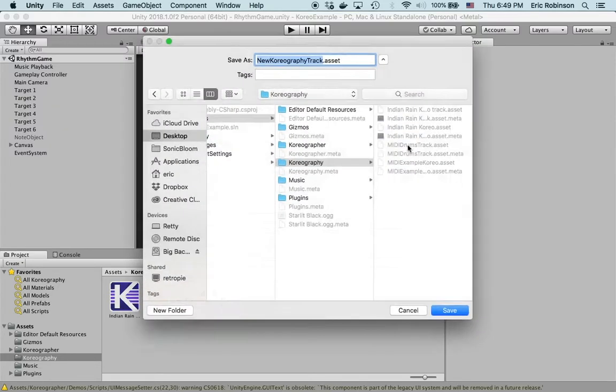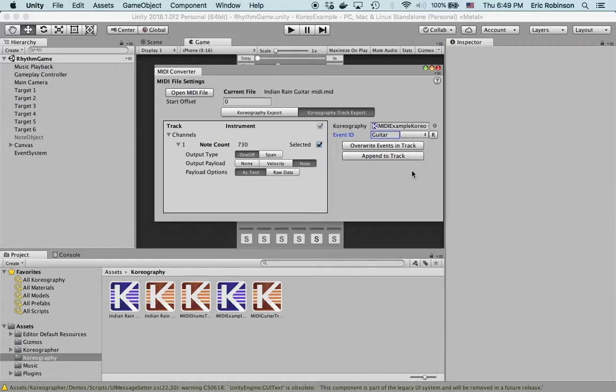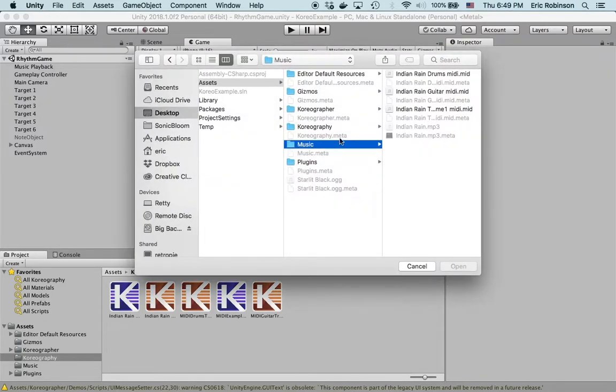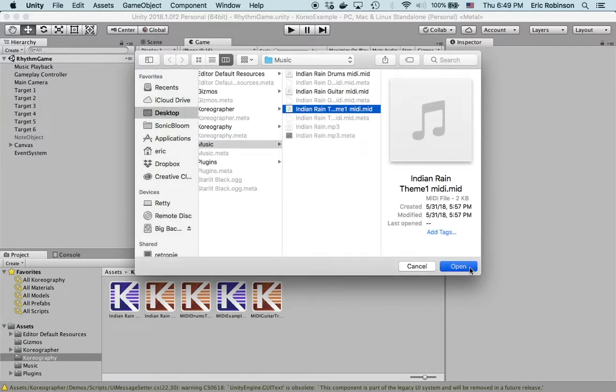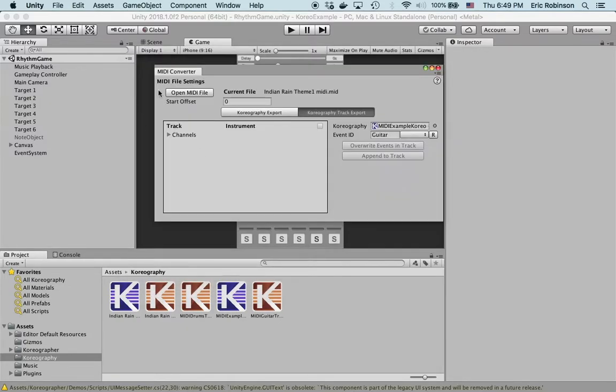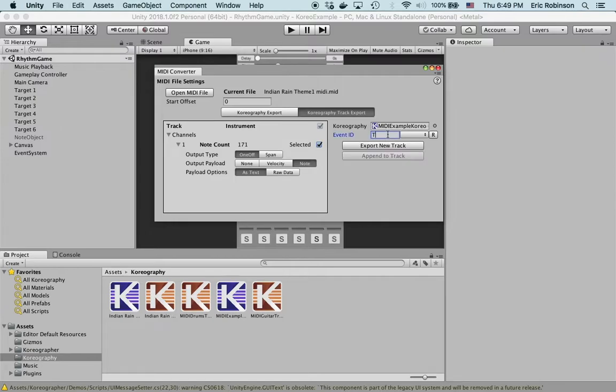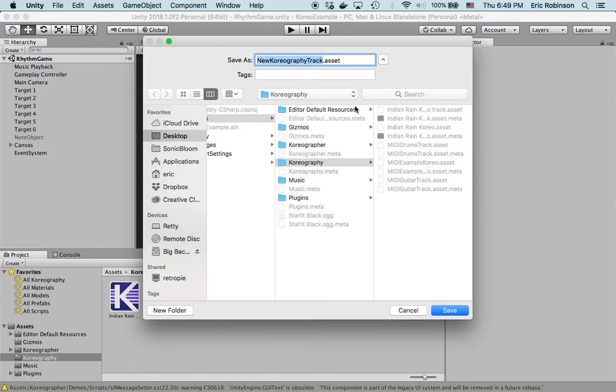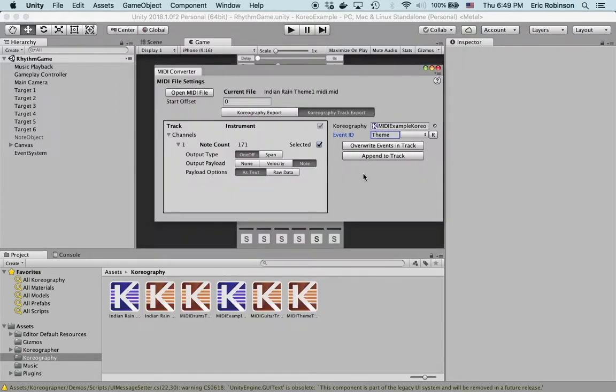The last one is gonna be theme one dot MIDI. We're gonna do this channel here, select note as text. We're gonna call this theme, export new track choreography. This is gonna be MIDI theme track. Great. That's it for the MIDI converter, we're done.